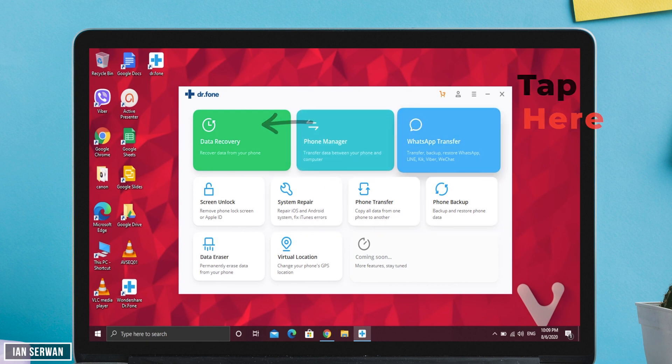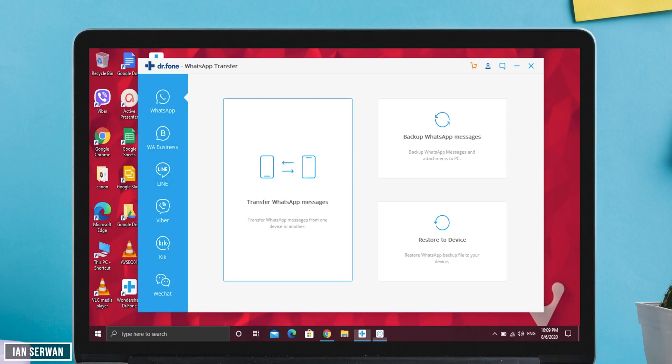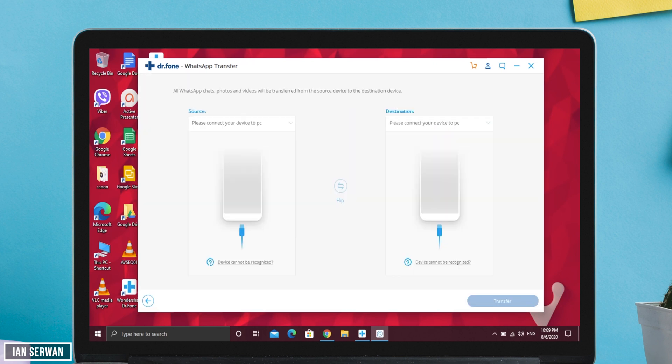The application is going to walk you through the steps you need to take. If it doesn't run, just unplug your two phones and reconnect them. The app shows you three options: transfer WhatsApp messages, backup WhatsApp messages, or restore them to a device. The easiest step is to tap on 'Transfer WhatsApp Messages.' Once you tap that, it shows two slots — one for your iOS phone and one for your Android phone.